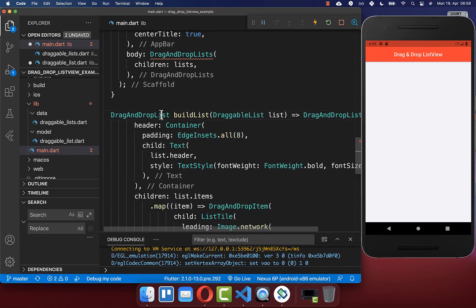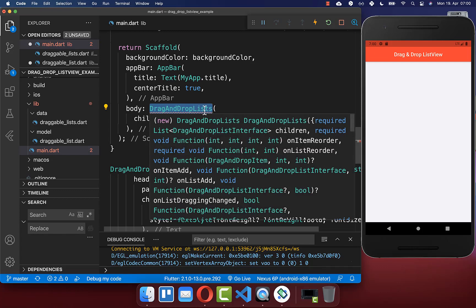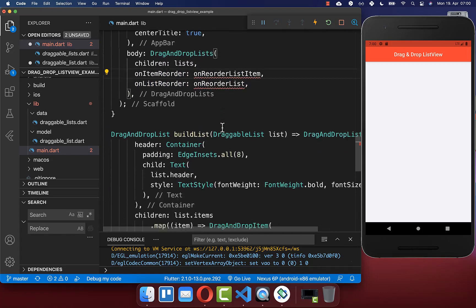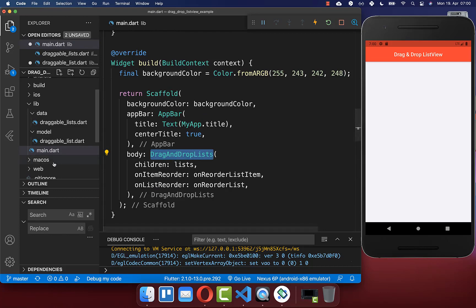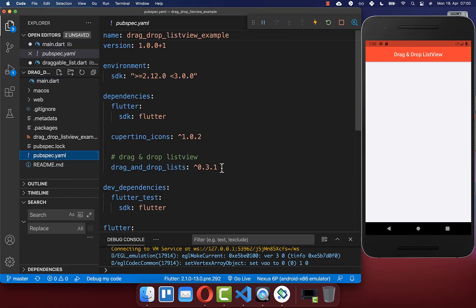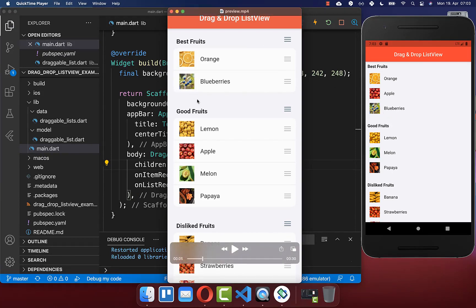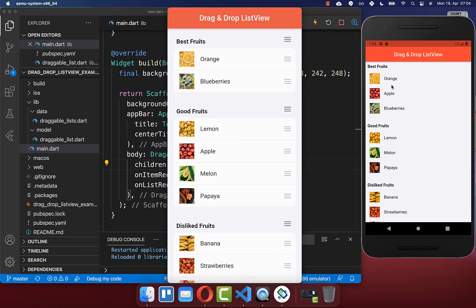Now that we have created the DragAndDropList widget, we can display all lists. You also need to implement onItemReorder and onListReorder callbacks — we have created two methods for these and will discuss them later. You also need to add the drag_and_drop_list package under dependencies in your pubspec.yaml. The list now looks close to the target design, but dropping an item currently sends it back to its original position.